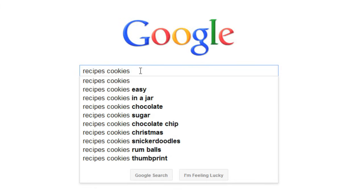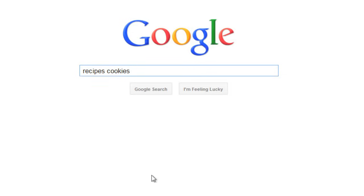As you can see, you don't need to worry about case, punctuation, or even using complete sentences. Hopefully we'll find some good cookie recipes.